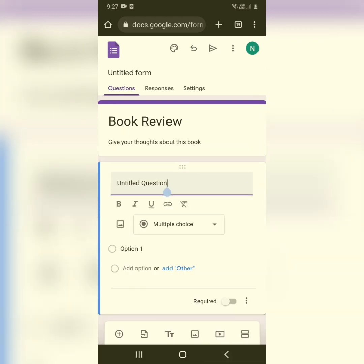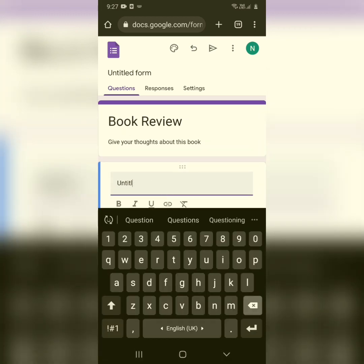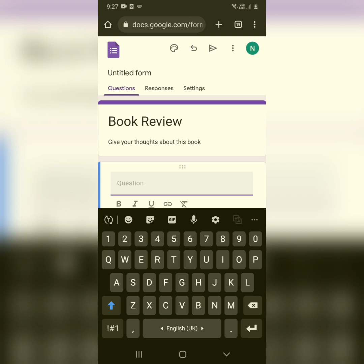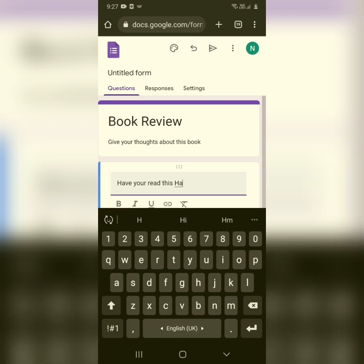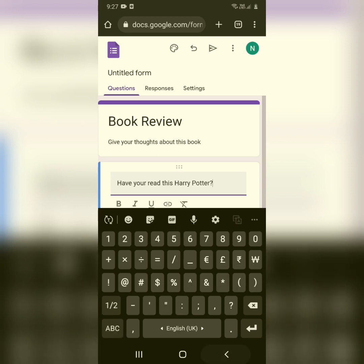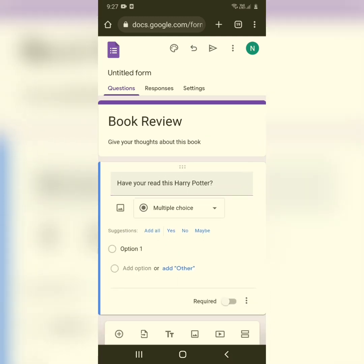Next, you can see 'Untitled Question' — click on it. This is where you write the question you'd like to ask your surveyors or the people answering the form. Type in any question, like 'Have you read this book?'